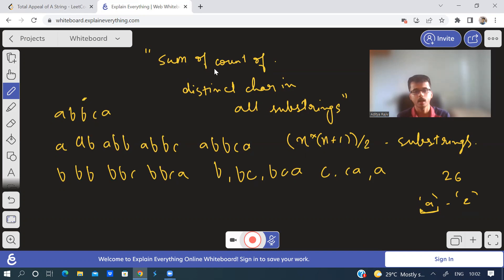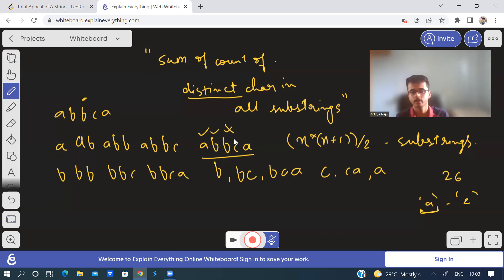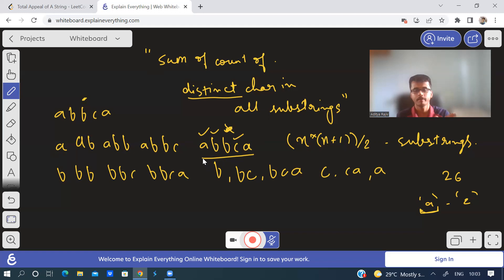Because when they say count of distinct characters, we have to include all the characters in that substring. For example, in the string a,b,b,c,a — we have to include a, we have to include b, and we have to include c. So if we find the individual contribution of every character in all the substrings and cumulatively add that, that gives the sum of count of distinct characters in all substrings. Now, how to find the contribution of each character?